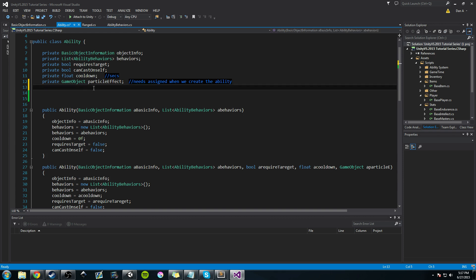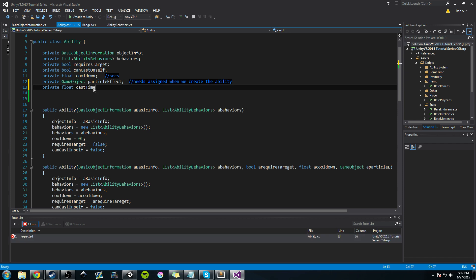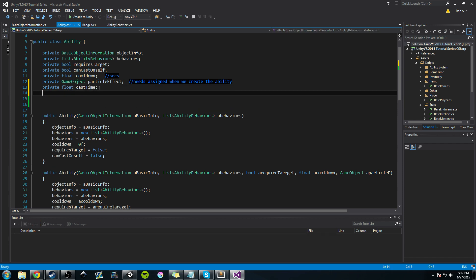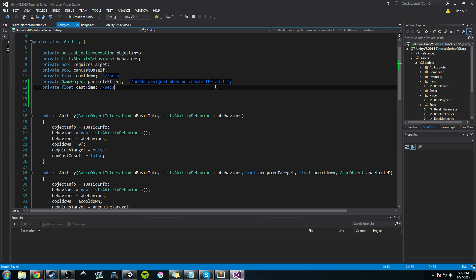Now we're going to add a couple of other floats. The first is cast time, also in seconds. An ability usually has some sort of cast time — maybe one and a half seconds, maybe a half second, maybe it's instant with a cast time of zero. But most abilities have some sort of cast time, so we definitely want to include that.